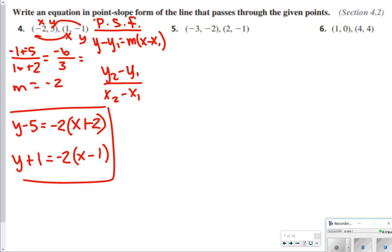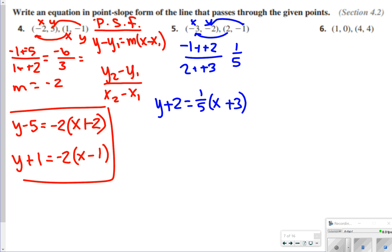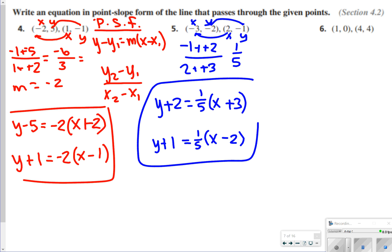For number 5, we find the slope first: negative 1 minus negative 2 over 2 minus negative 3, giving us 1 over 5. So the slope is 1 fifth. One answer: y plus 2 is equal to 1 fifth times (x plus 3). The other answer: y plus 1 is equal to 1 fifth times (x minus 2). Those are your two possible answers for number 5.